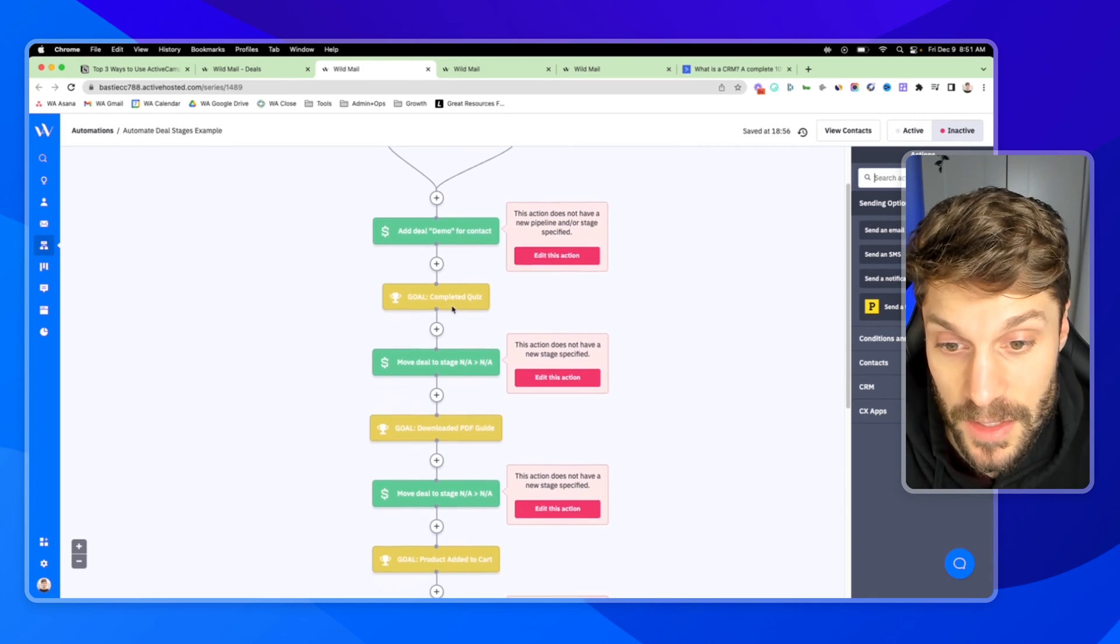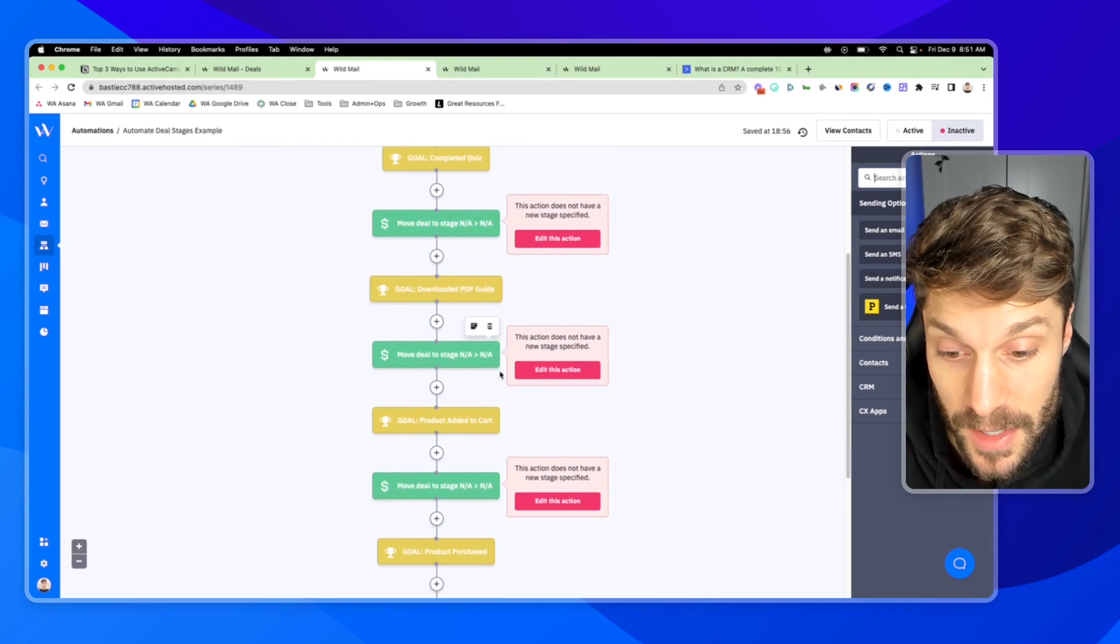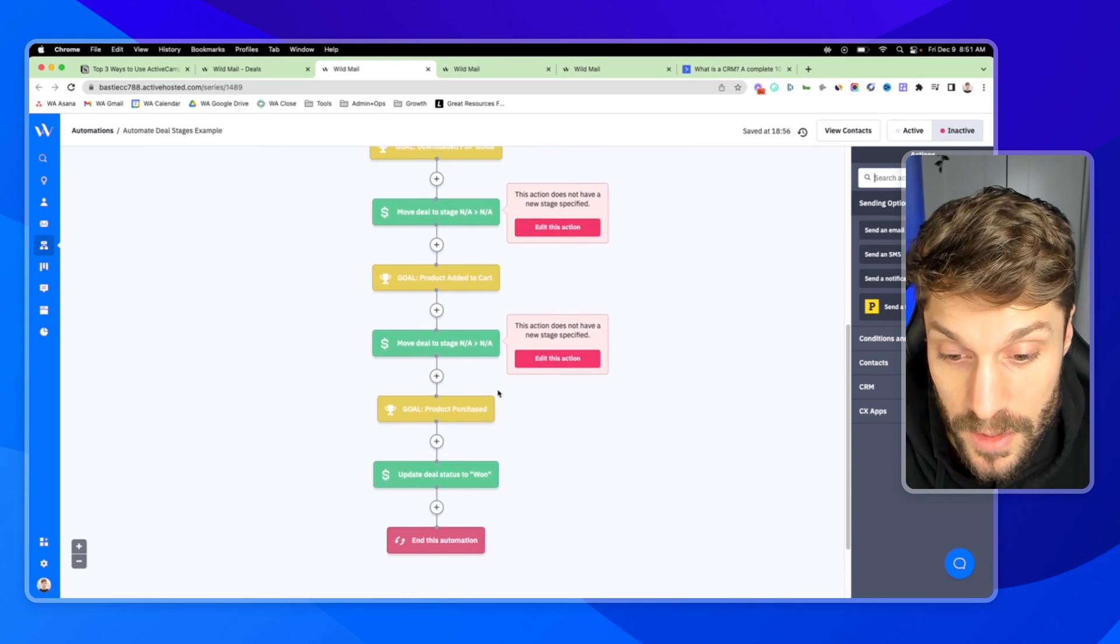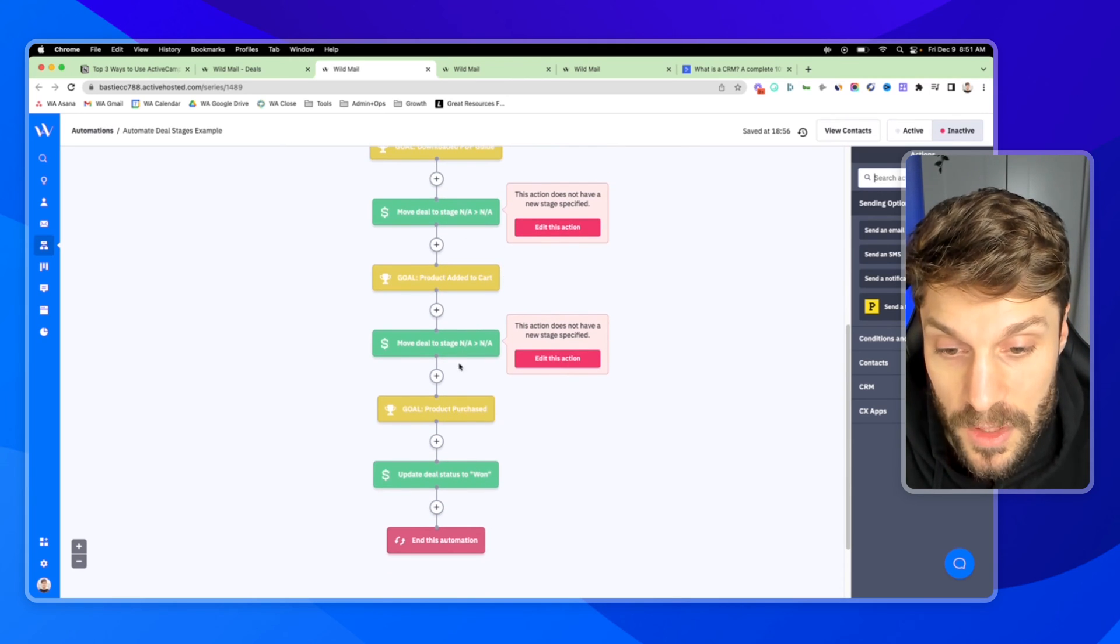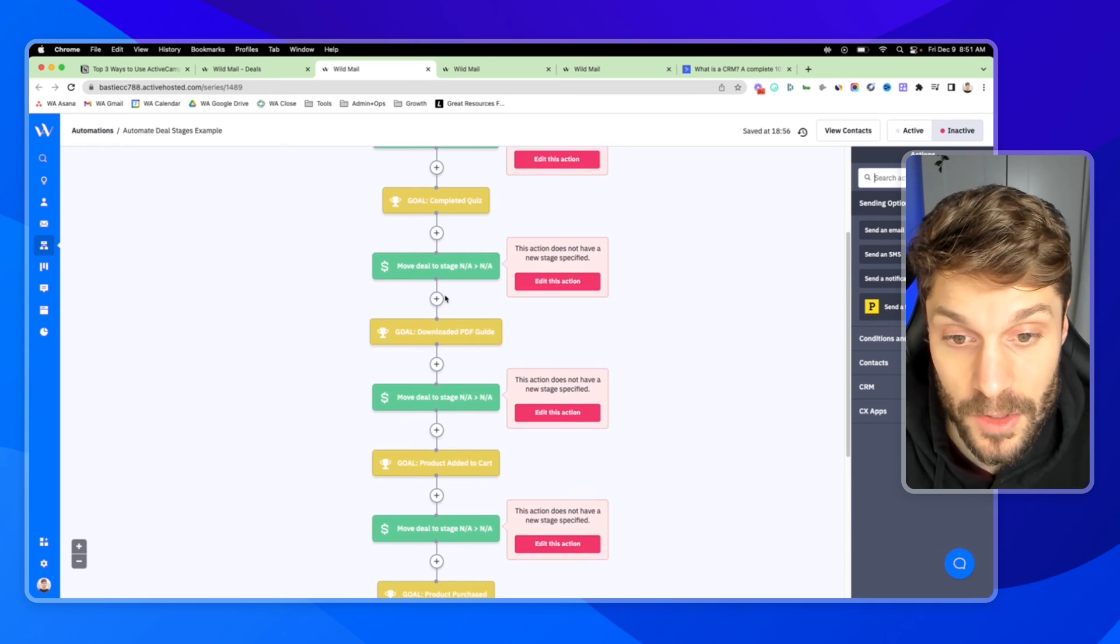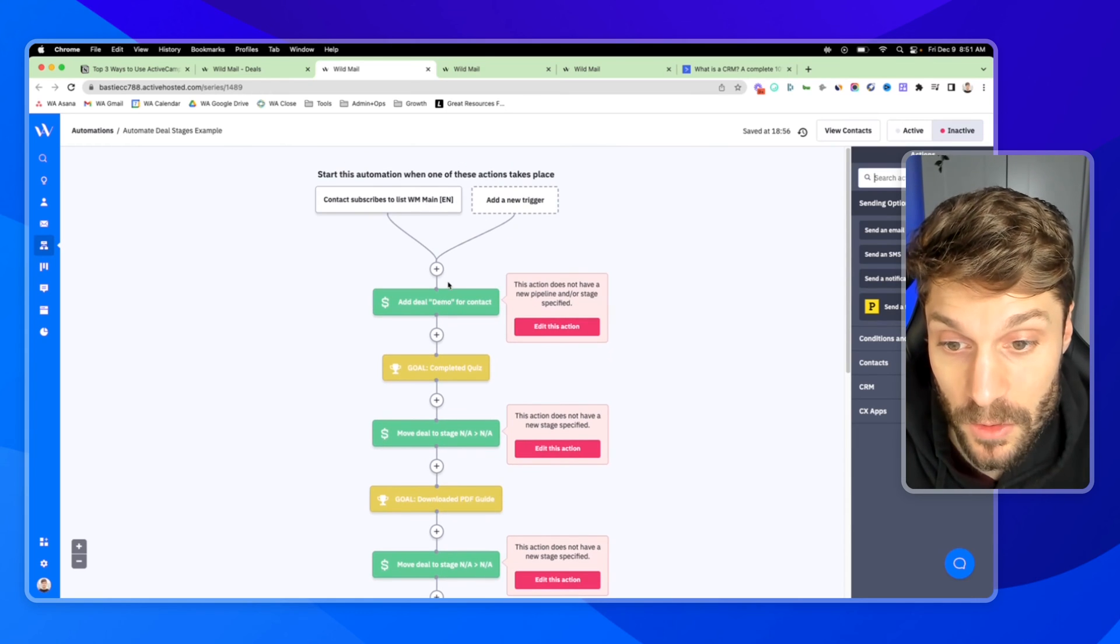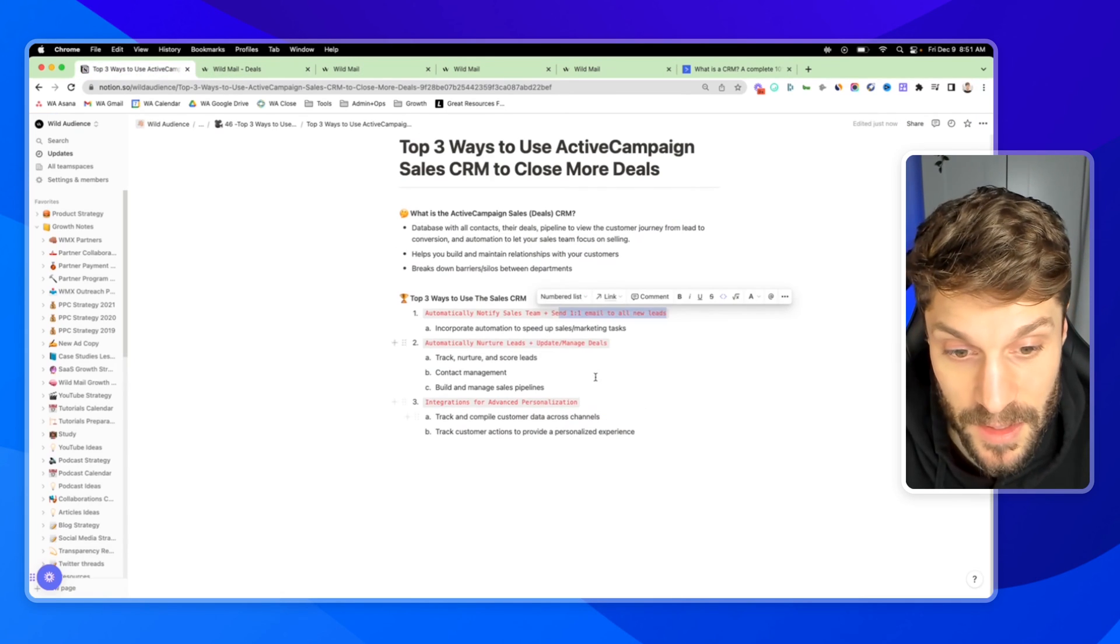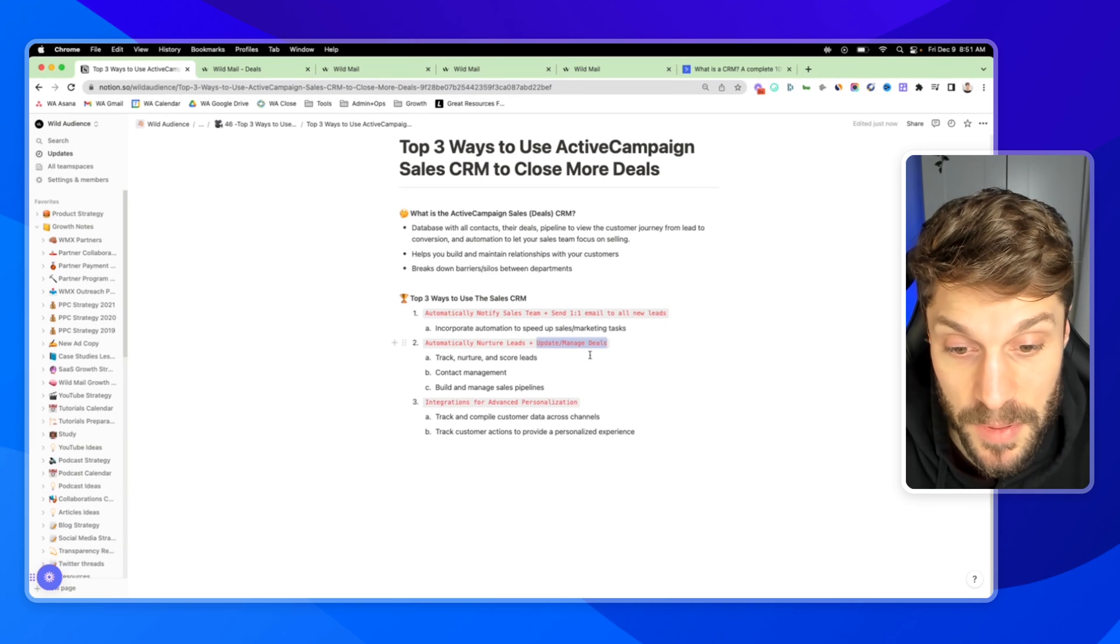It's all based on using goals. So when certain actions like completed quiz, downloaded PDF guide, added a product to their cart, and then purchased, all of this is going to be automated. You don't have to worry about it as the sales rep. It can be handled automatically. So that's the updating and managing deals piece.